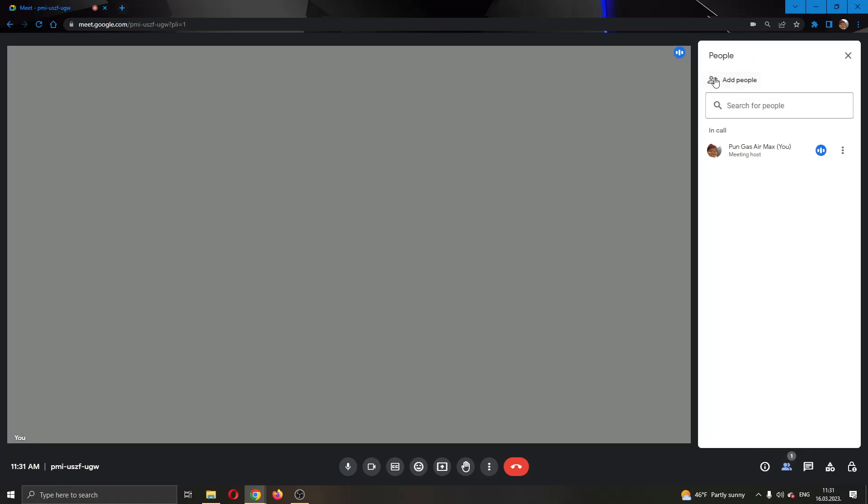Now you'll see that everybody who is in the meeting will appear right here. As you can see, I'm currently alone so I'm going to be showing you the steps on my profile, but you will do the same for somebody else that is in the meeting and it will work.